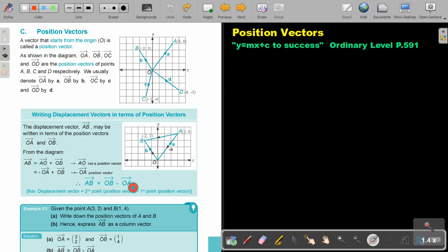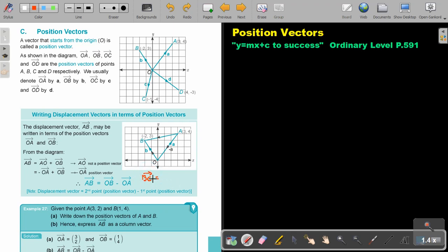Take note of the following: for AB, take the second letter's position vector OB and subtract the first letter's position vector. So for example, if it was BC, it will be OC minus OB. Always the second one minus the first one, in terms of position vectors. The second point's position vector minus the first point's position vector.